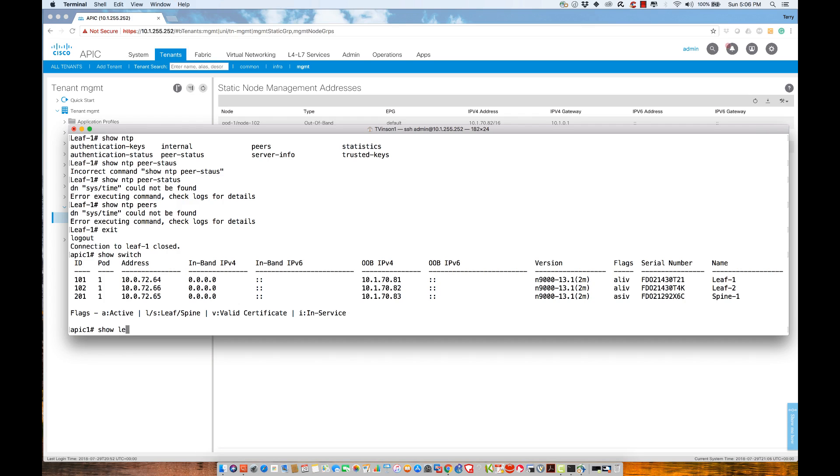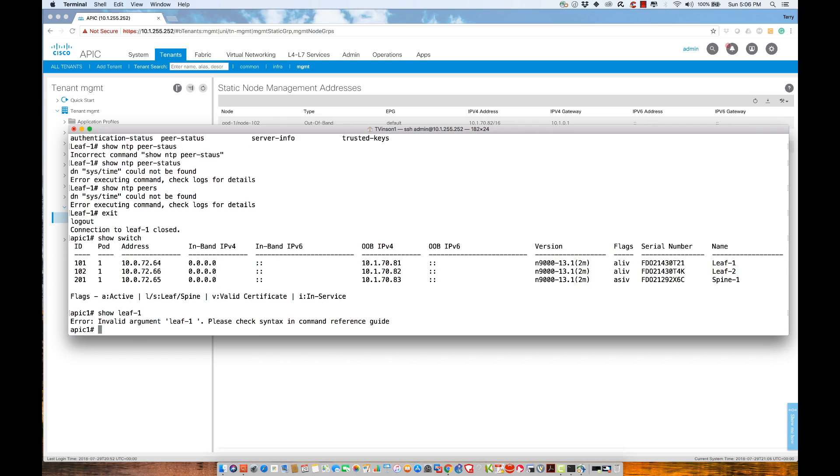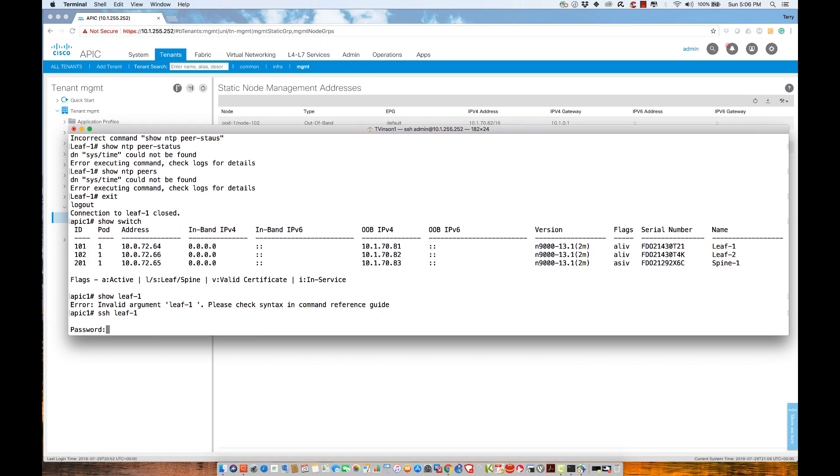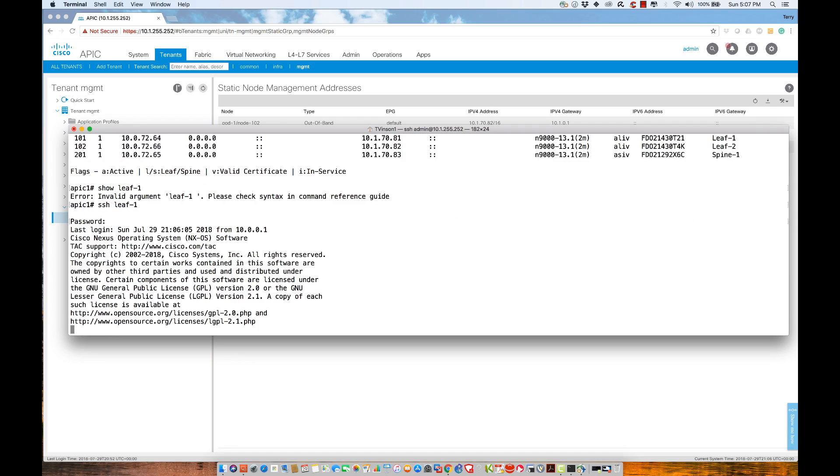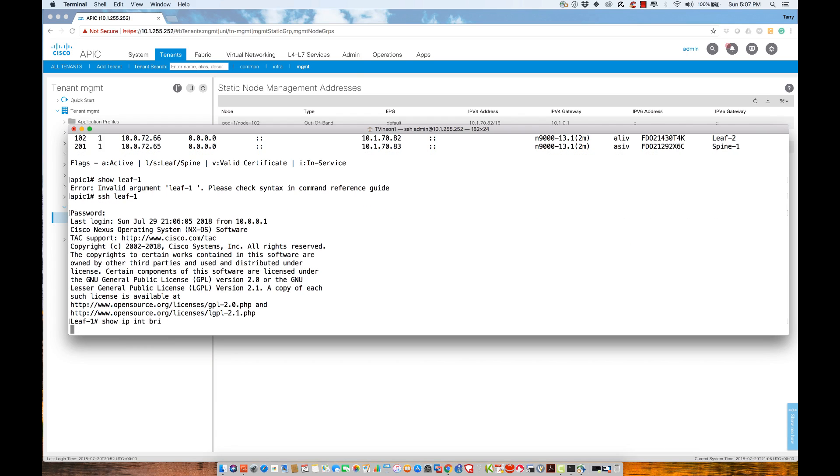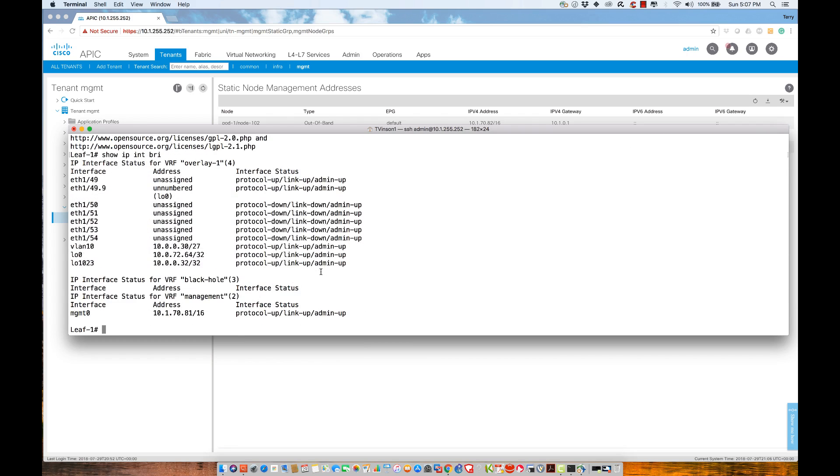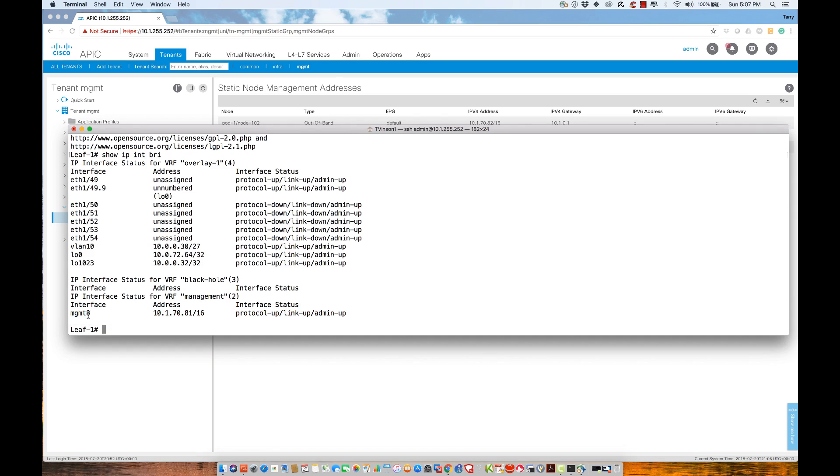If I go back to show leaf one, actually, if I say SSH to leaf one, and we take a look at the output of my show IP interface brief command, because remember, this is a switch. Let's take a look at these interfaces. What we're going to see here is notice that 10.1.0.81/16 was actually